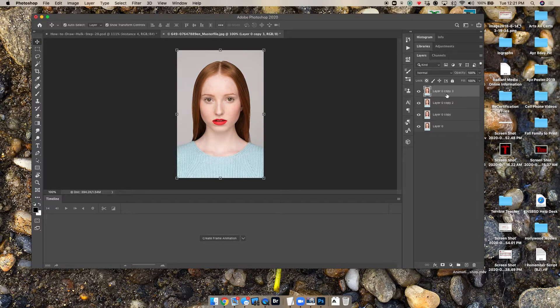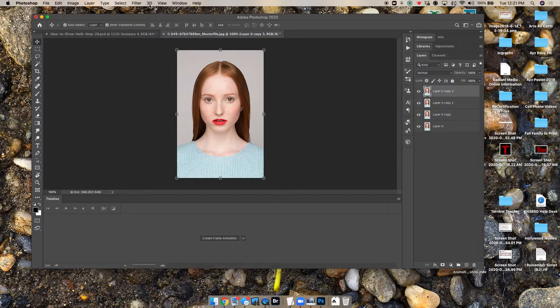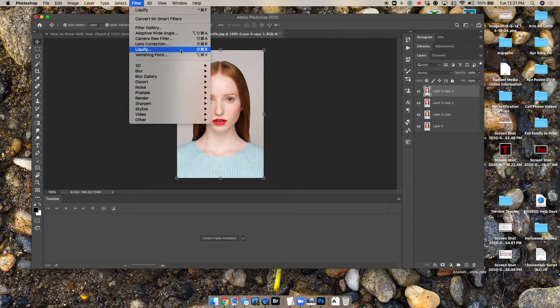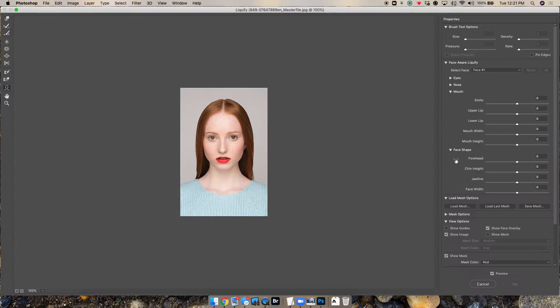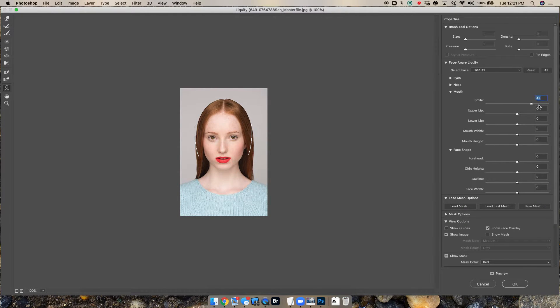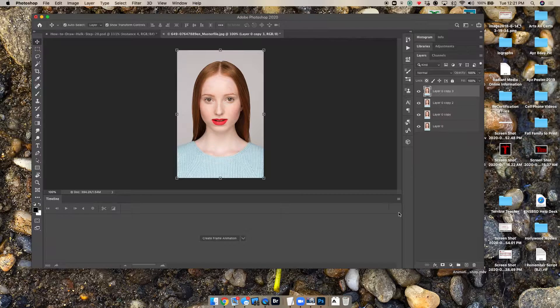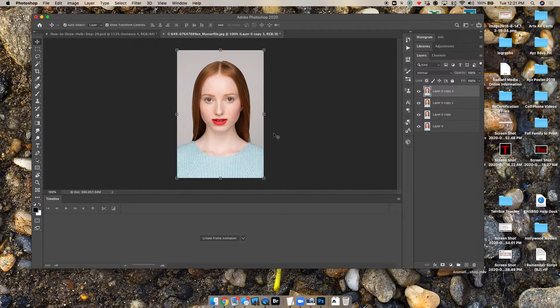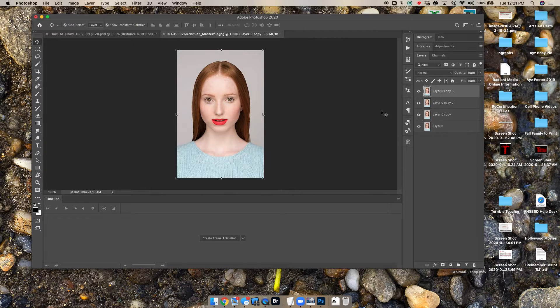And then we bring back the top one here, filter, liquify. We can take that smile all the way up. And we say okay. Now this would obviously work for any feature that we can adjust in liquify as well.